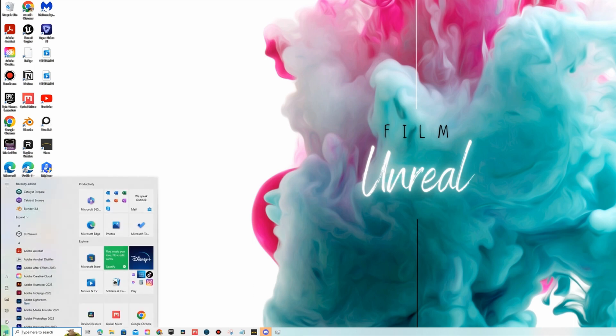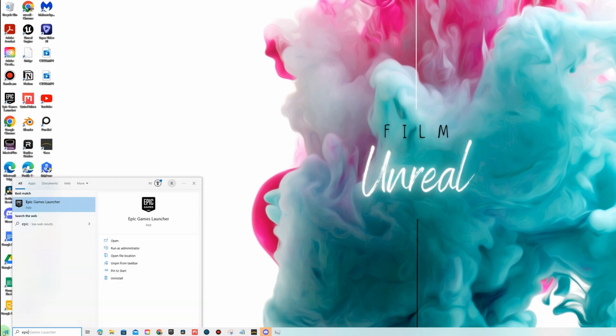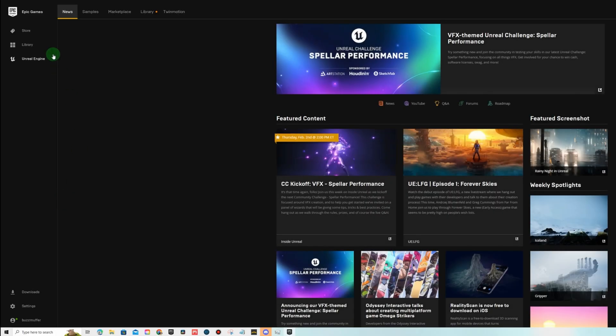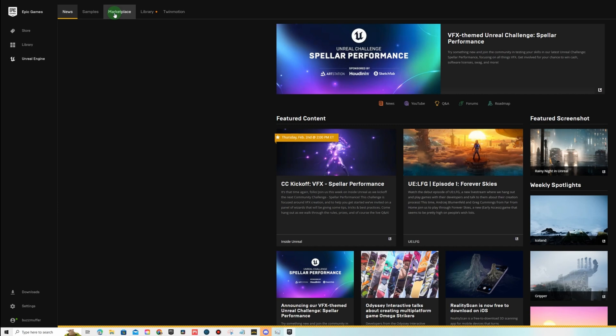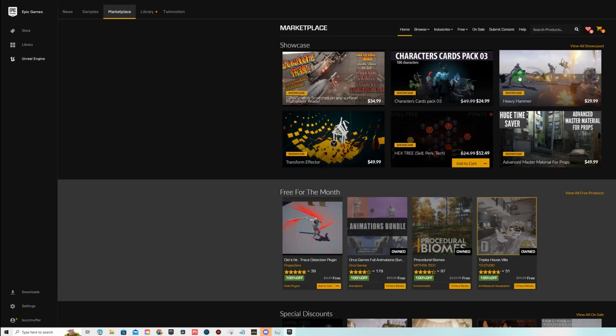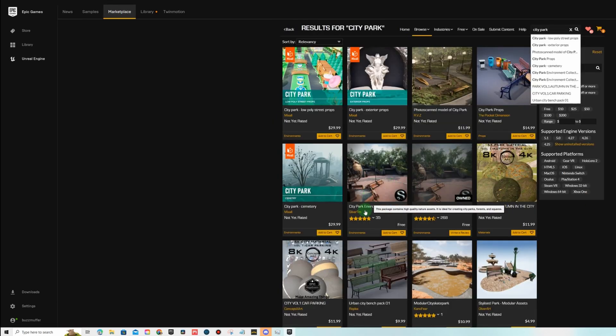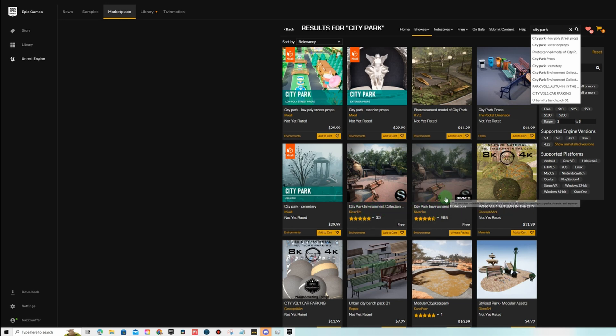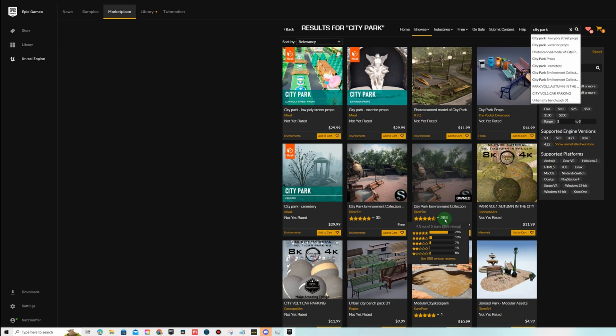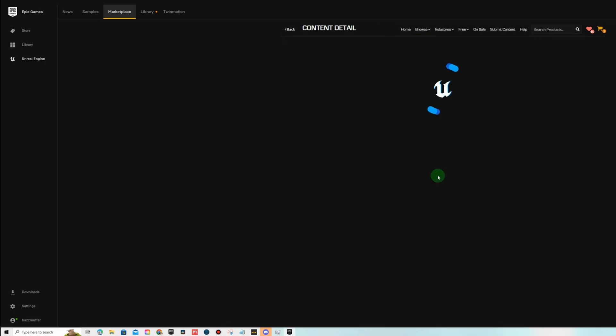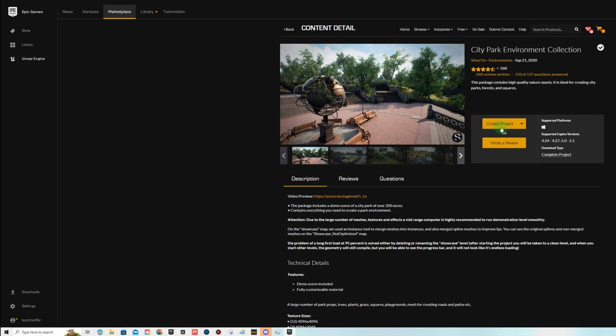The first thing we're going to do is open up our epic games launcher and we're going to want to go to the marketplace and you're going to want to search for city park. There are two different ones, city park environment collection. You're going to probably want the bigger version with 268 or more reviews, completely free. Go ahead and add that to your cart and download it.